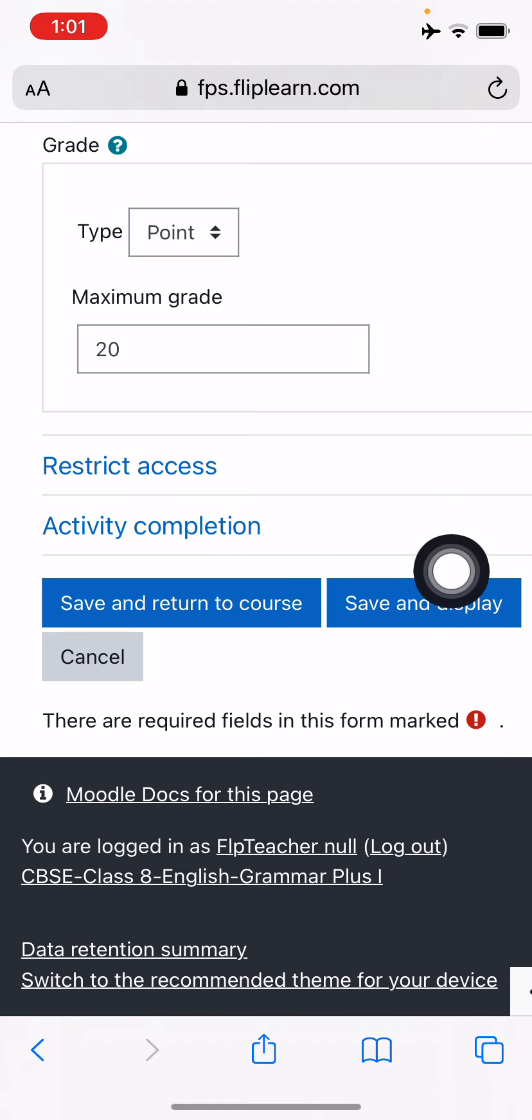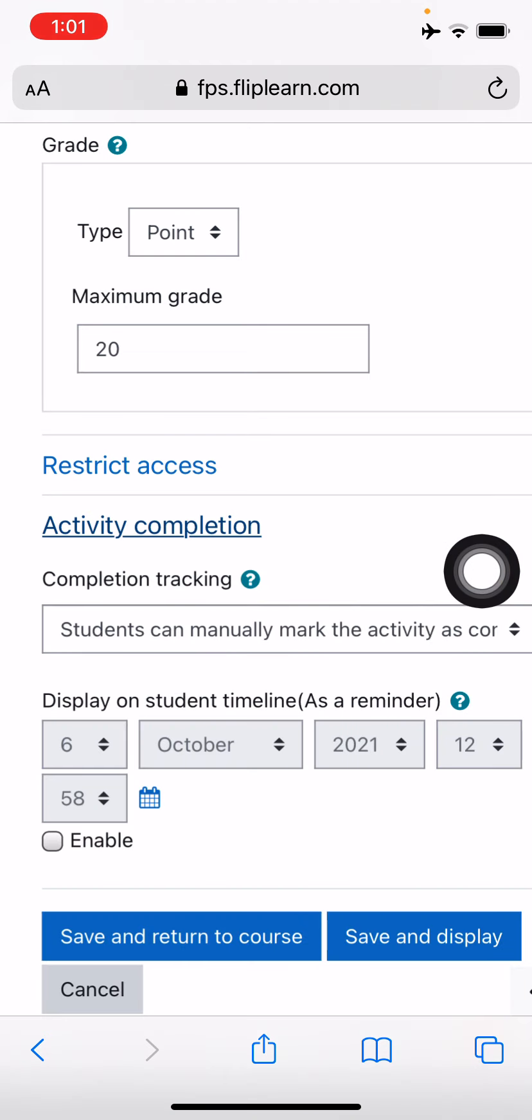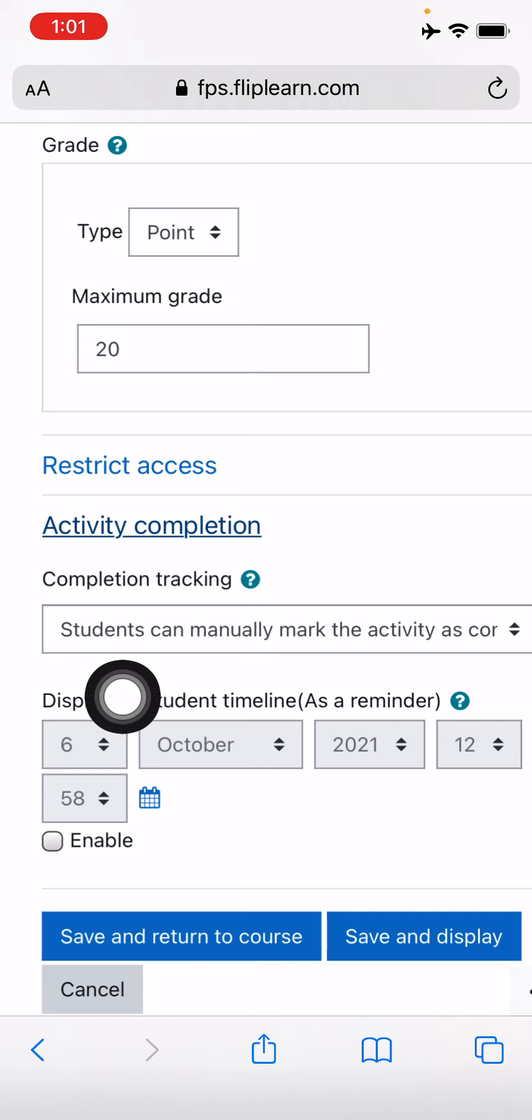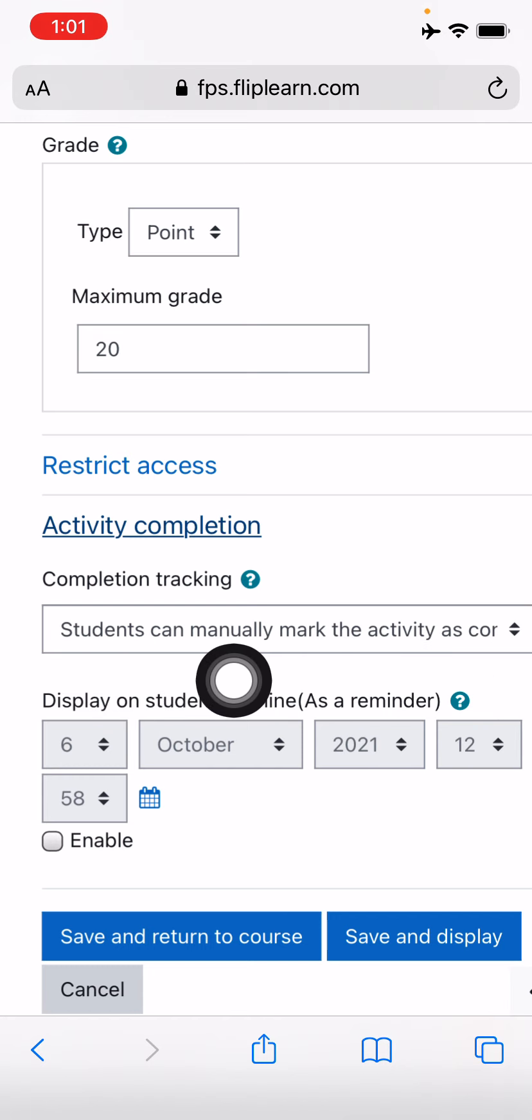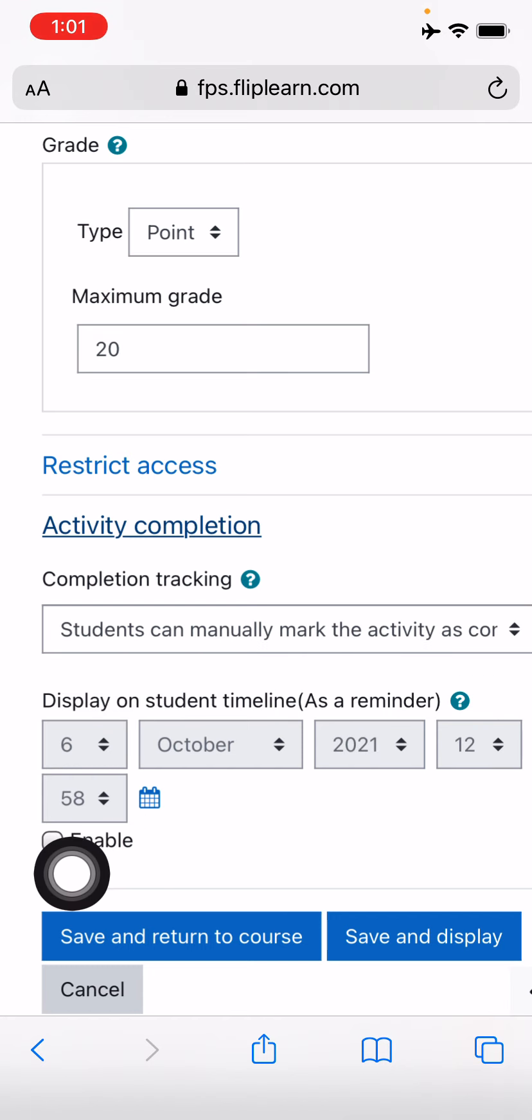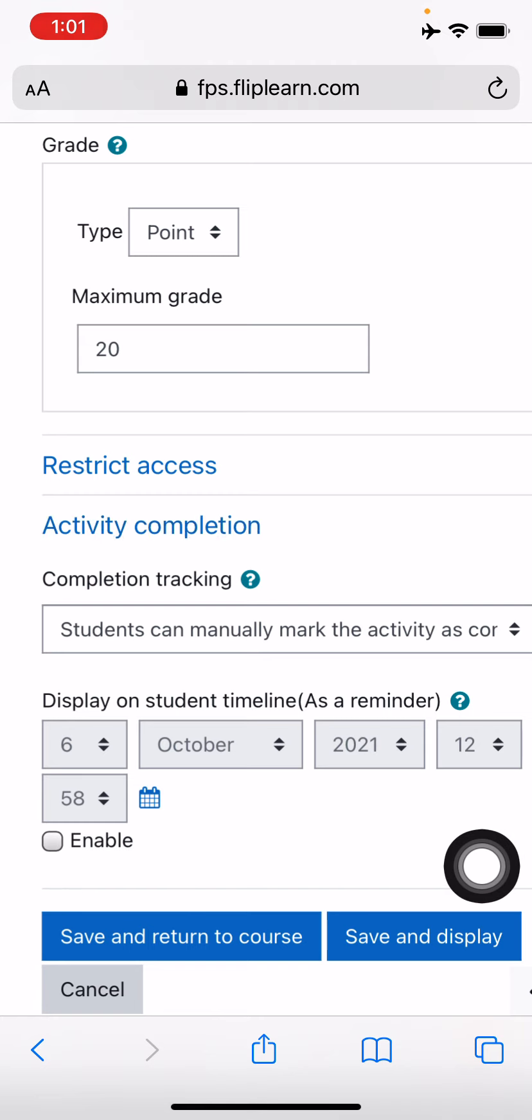So let's go ahead. Now come to the activity completion. That is okay. You don't have to make any change over here. Students can manually mark the activity as complete. That's fine.